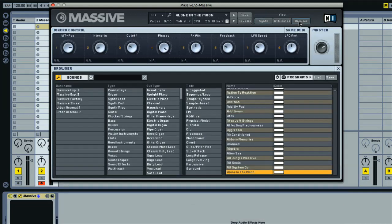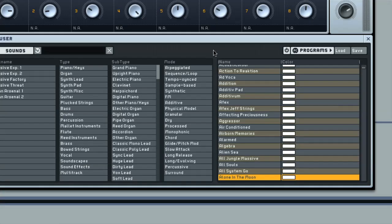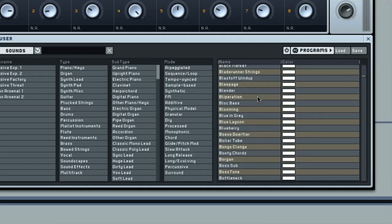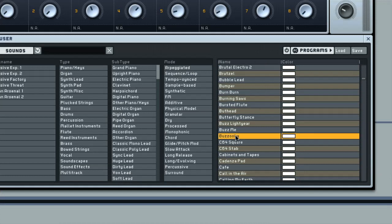In browser mode, which is where you locate any available sounds, the default mode is database view, where you can see the complete list of presets down the right side, from where they can be double clicked to select. And then, on the left side, you have a table of attributes, where you can select different things to narrow down the list on the right.